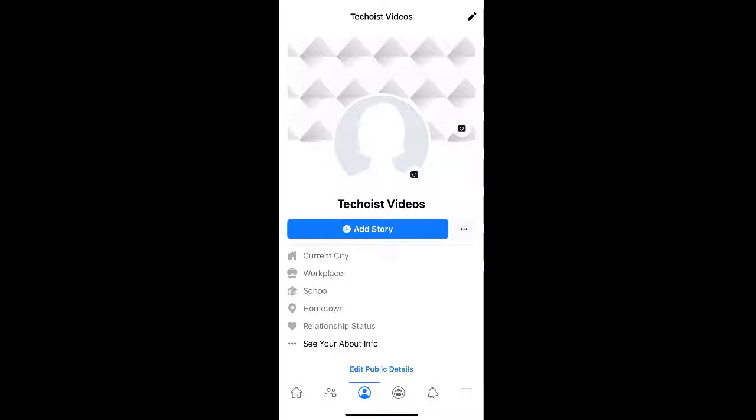How to deactivate your Facebook account from your phone. If you need a break from Facebook and want to delete your account only temporarily, you can deactivate your Facebook account.